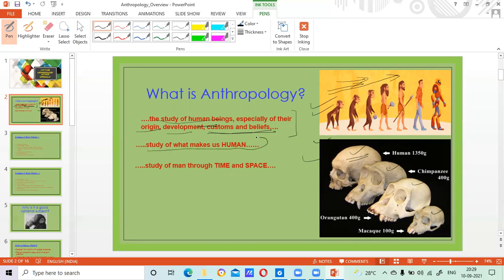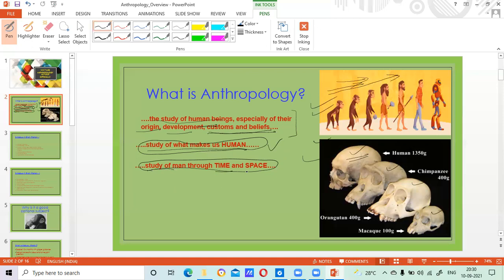Someone has said anthropology is the study of what makes us human — what differentiates us from other animals. It is a study of man through time and space, a very common definition. Across time means since times immemorial — since we were Australopithecus or even before that, from then till date. And across space — whether this evolution happened in Africa, Europe, or Asia — even modern societies, tribal cultures of the American continents, Africa, Europe, Asia, Australia — all are covered. A very wide canvas, that is what anthropology has.